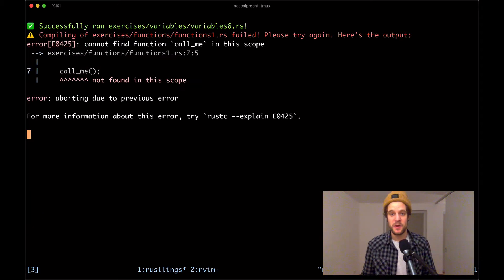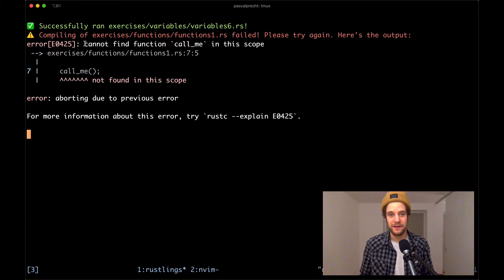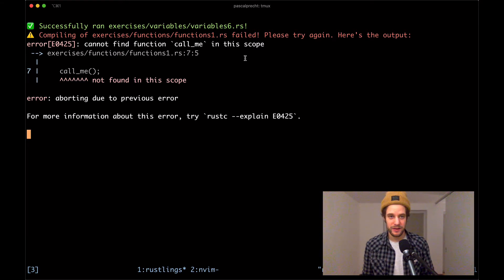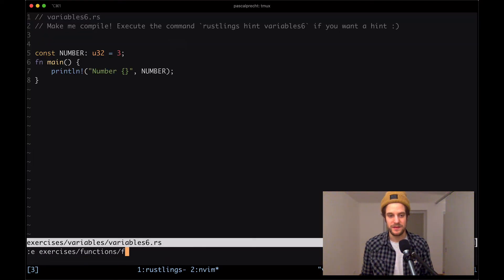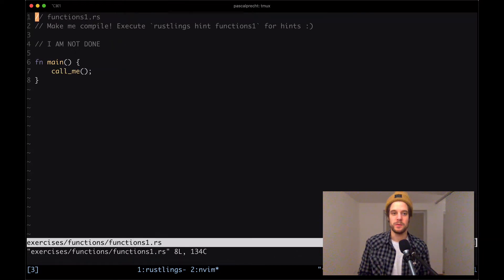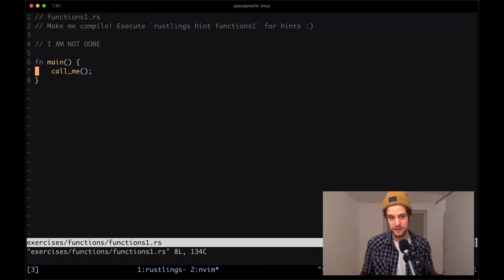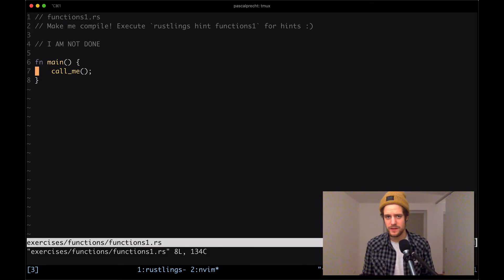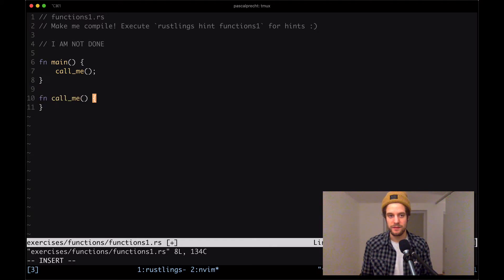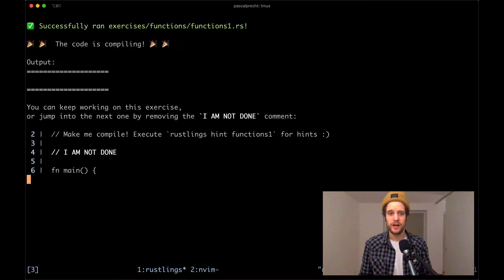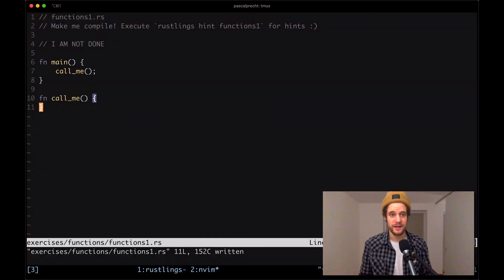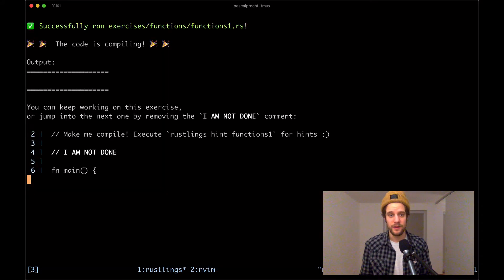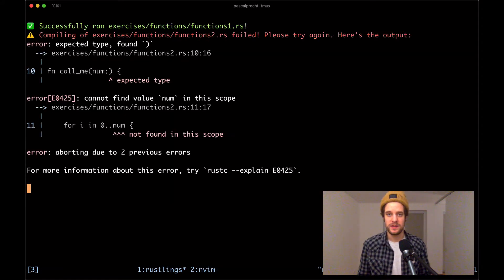We can see it continues with the next exercise, which is about functions. In functions1.rs, it says it cannot find a function call_me in this scope. Let's take a look at the file. Here we can see we have our main function which calls a function call_me. Obviously, it doesn't exist, so our job is to create it. I'm going to create a function call_me and just leave it empty for now to see if that makes it compile. Wonderful. Next step is removing the I'm not done comment.